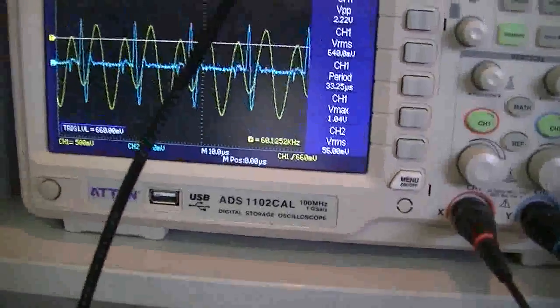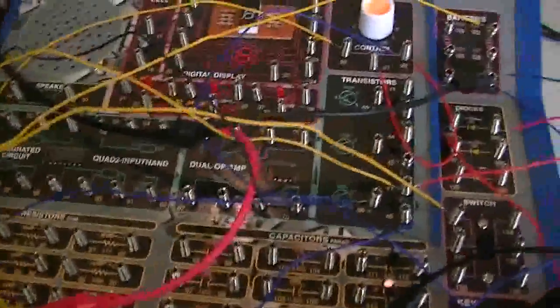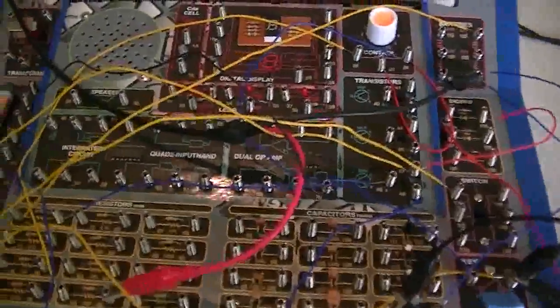A bit noisy, there we go, got it stable. Alright so now we'll run through the circuit.